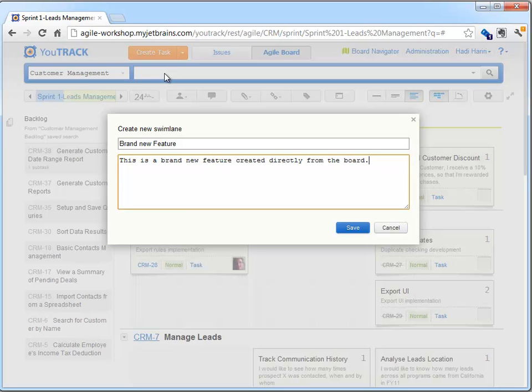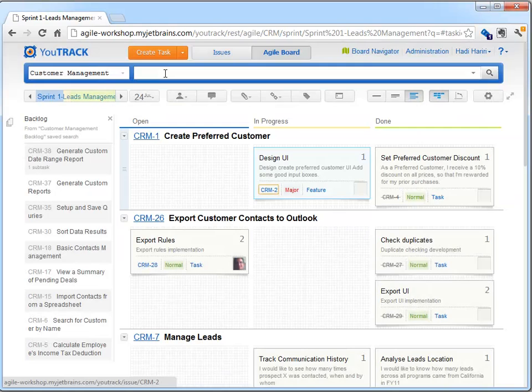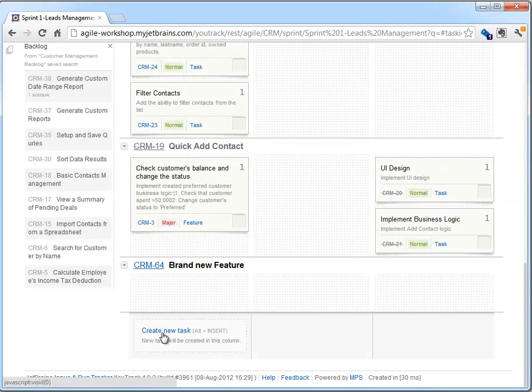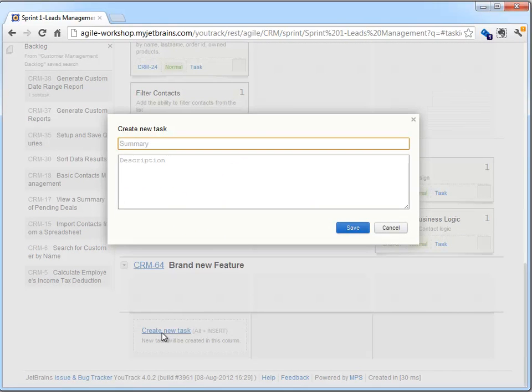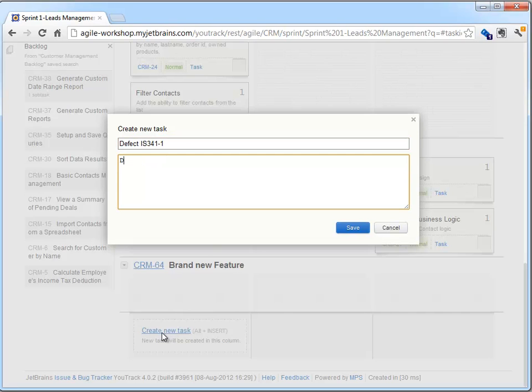The newly created feature is then placed at the bottom of the board. In addition, if we have a defect, for instance, we can also add it to the board directly. Defects, or issues that do not belong to a specific feature, are placed in what's called the Orphan region of the board.